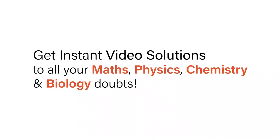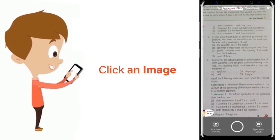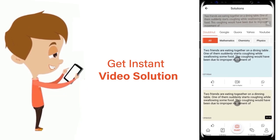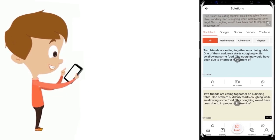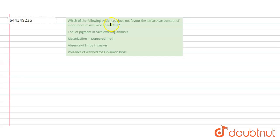With DoubtNut, get instant video solutions to all your maths, physics, chemistry, and biology doubts. Just click the image of the question, crop the question, and get an instant video solution. Download the DoubtNut app today.